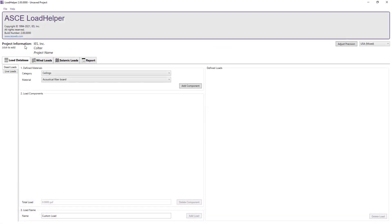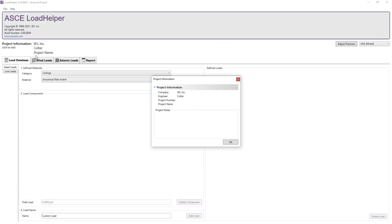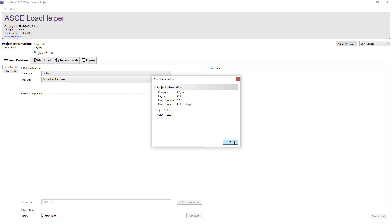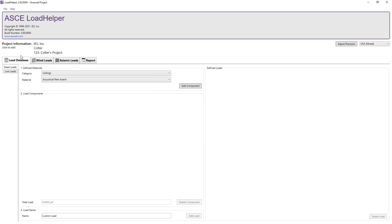Upon opening the program, you can set the project information including the project number, project name, and any specific notes for your particular project. Under the project information, there are four tabs: Load Database, Wind Loads, Seismic Loads, and Report.